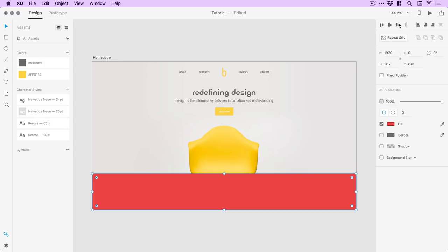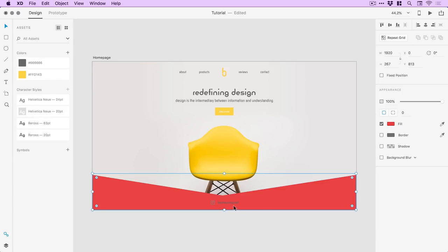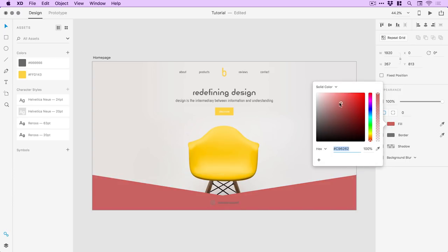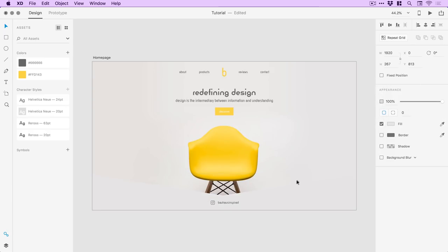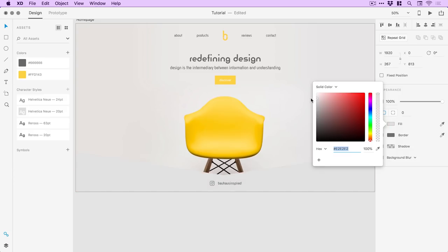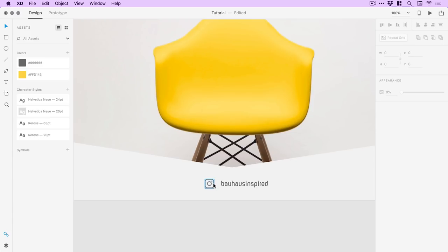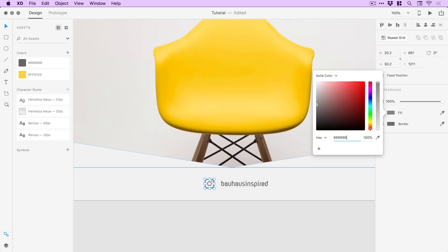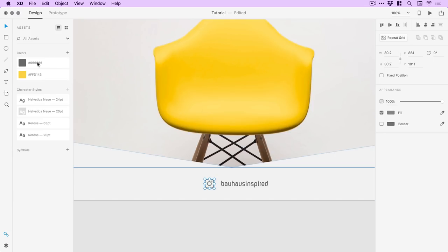I'll go to Object > Arrange > Send to Back and you can see it's behind the image and the custom shape. We don't really want this crazy vibrant red, so I'll use the eyedropper tool to sample this gray and get a pretty cool shadow effect. But I think we'll go with something just a touch lighter so we can see the social link down here. I can select assets and right click on the color to apply it as a fill or border.